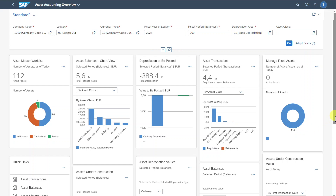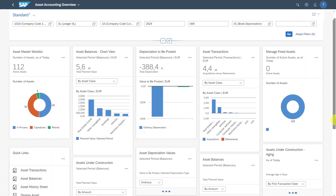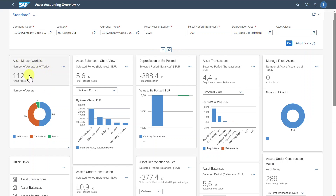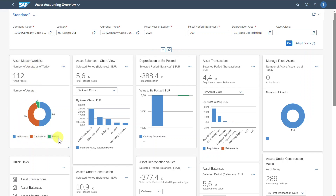Now you can see more cards appeared. We will now go through the different cards to give you a brief overview of what you can do with them. We start in the upper left-hand corner with the asset master work list. This work list shows the current number of assets divided by their status — either in process, capitalized, or retired asset — so it looks at the asset lifecycle.